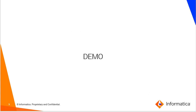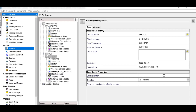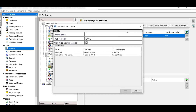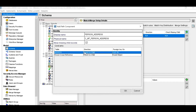Now we will see the demonstration. Select the base objects for which the match path is required to be defined. Here, person is the root component and address is the child. Go to match merge setup of the root component, go to the Paths tab, and click on the plus button to add a match path. Give a display name, select the direction — here parent to child — and click OK.